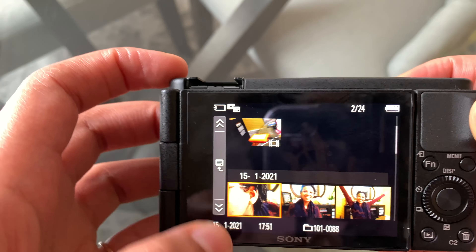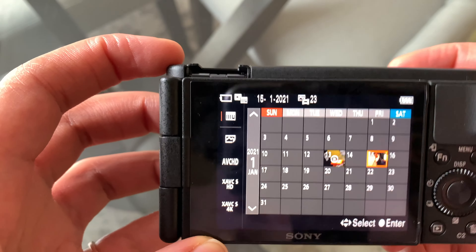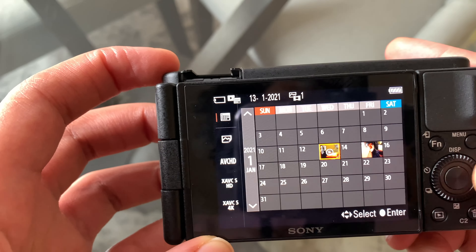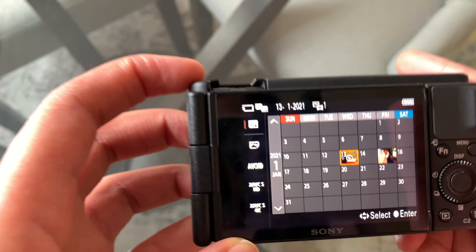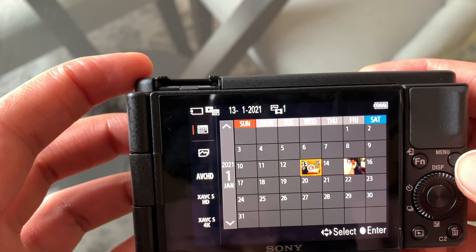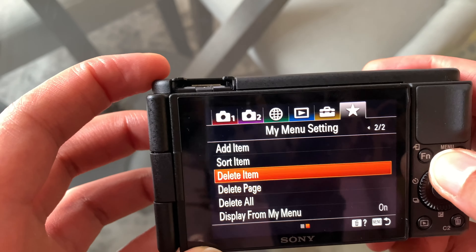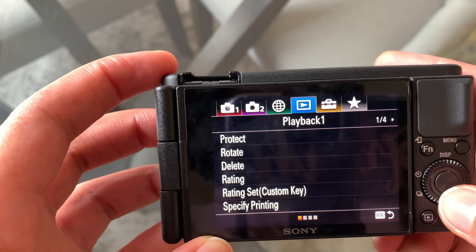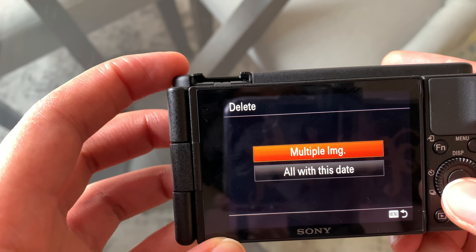I'm just going to zoom out and it'll bring me here, or I can zoom out one more time and it'll bring me to a calendar view where I can see all the different days that I've taken any media — photos or videos. To do this, we're going to go to menu and go over to delete.